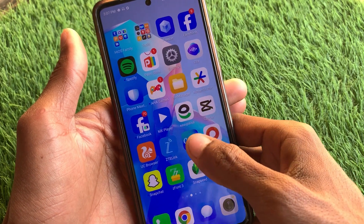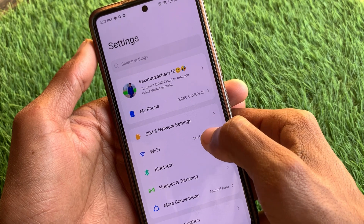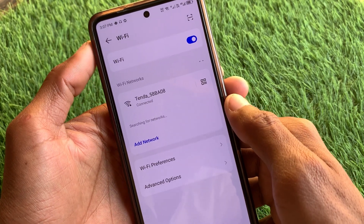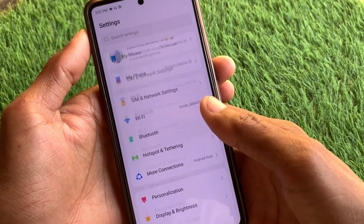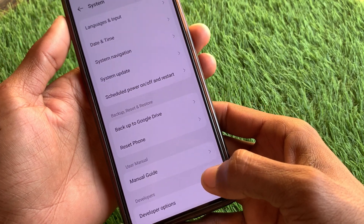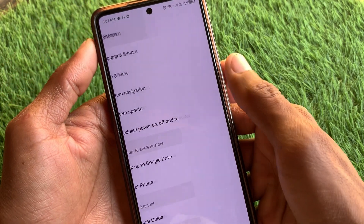First of all, you need to make sure that you are connected to a strong internet connection. If not connected, you need to connect it first. After this, you need to scroll down, click on System, and then click on System Update.